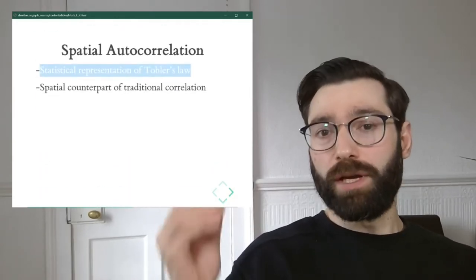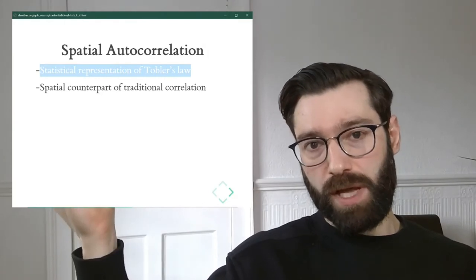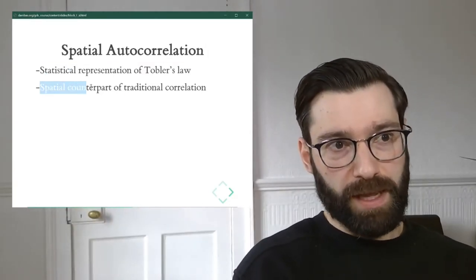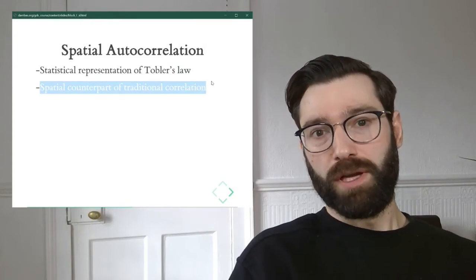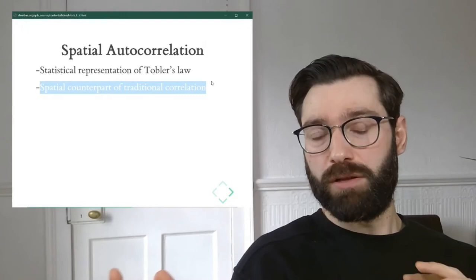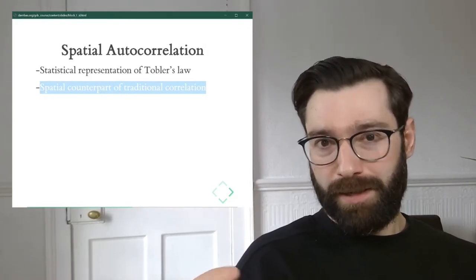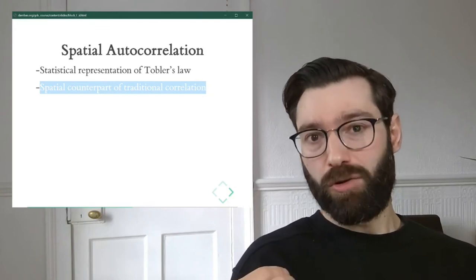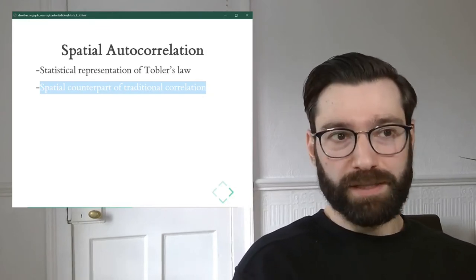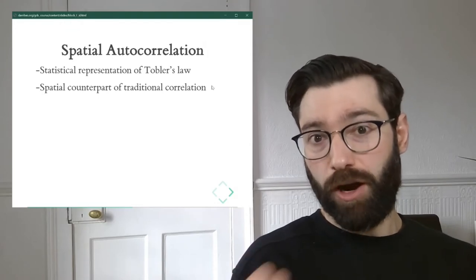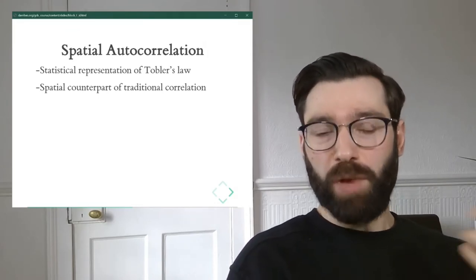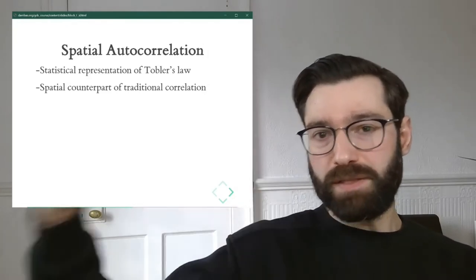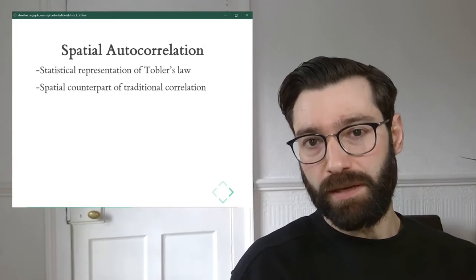Or you can come to it from the other end, which is from the statistical perspective. From this point of view, spatial autocorrelation is the spatial counterpart, or the geographical sister if you want, of traditional correlation. If you've ever taken a statistics course, the notion of correlation is at the very heart of what makes statistics relevant. So spatial autocorrelation augments this notion into the geographical scene.